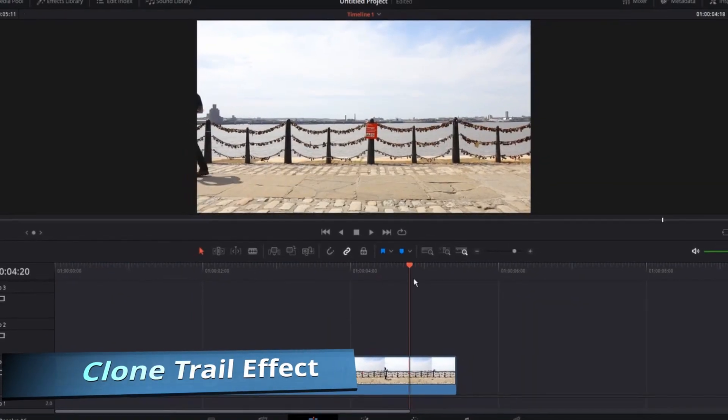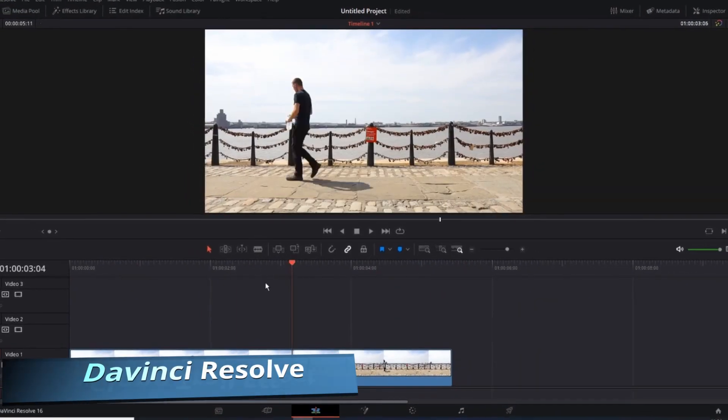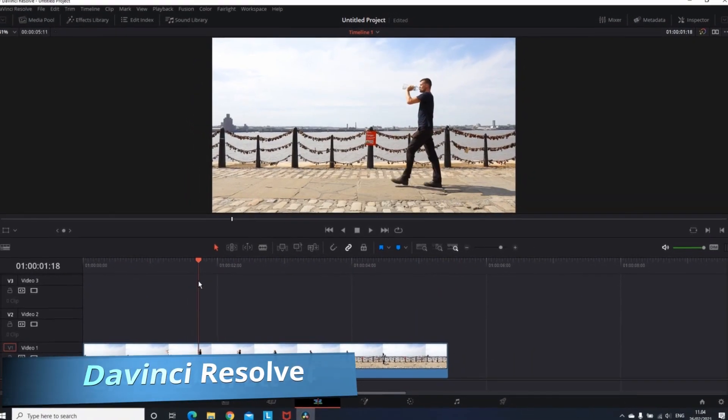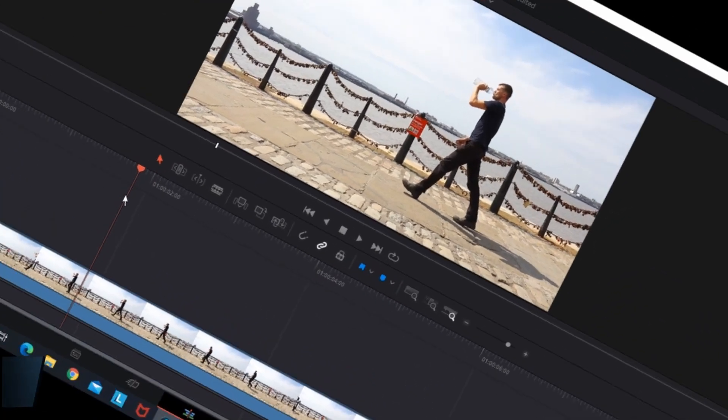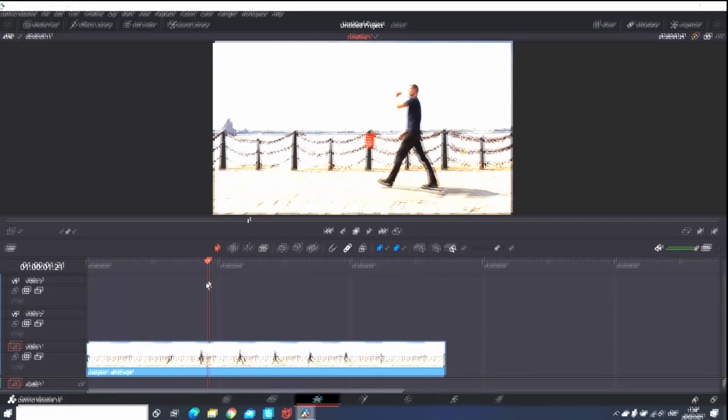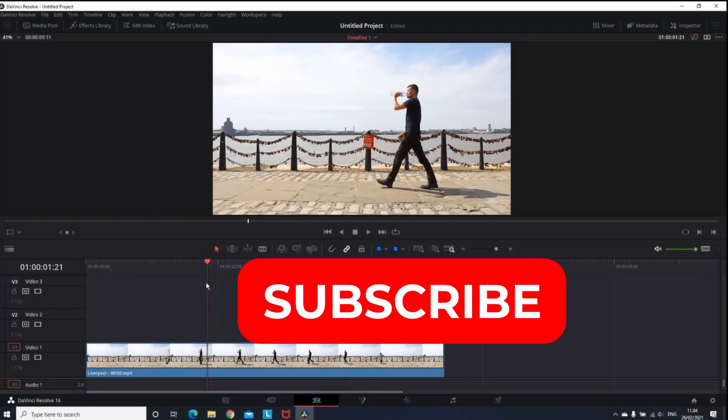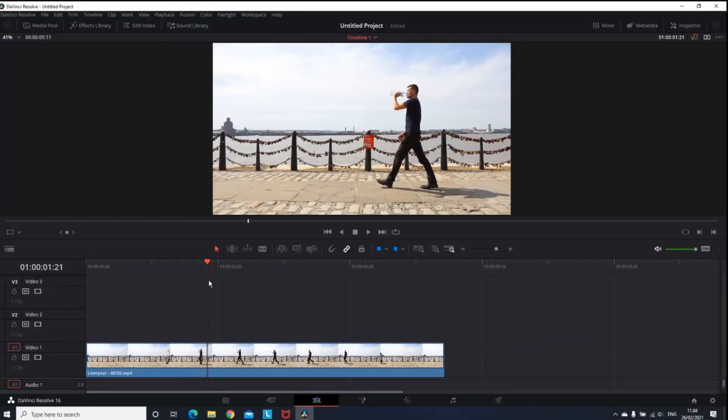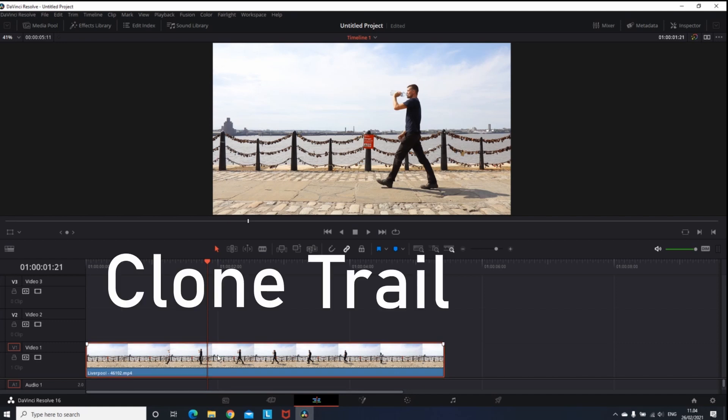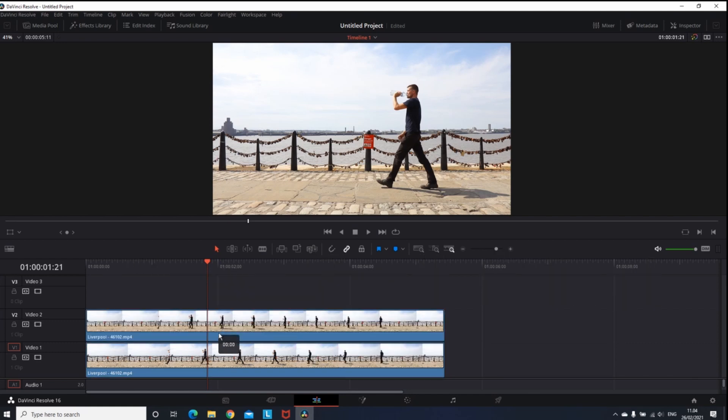Hey guys, welcome back to Morning Guides YouTube channel. Our main goal is to make you better at editing, so if you're interested in that, make sure to subscribe. In this tutorial, I'll be showing how to create a clone trail effect using DaVinci Resolve. To get started, I'm going to make a copy of this video, dragging it to video 2 while holding the Alt button.